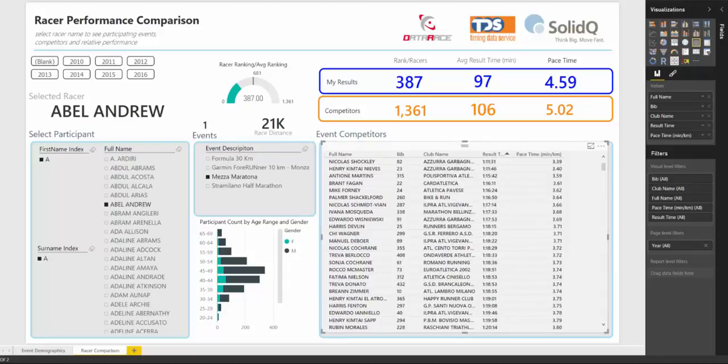This is a great tool to help athletes compare their performance against their competitors.